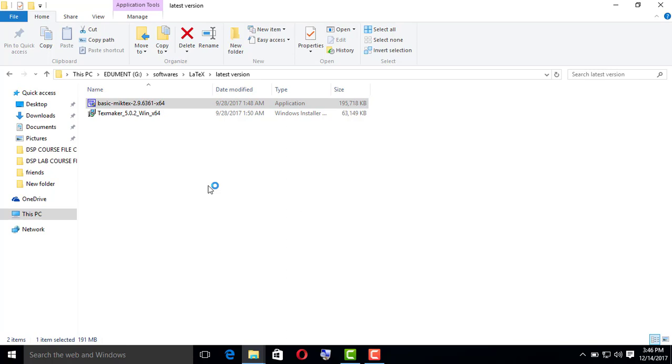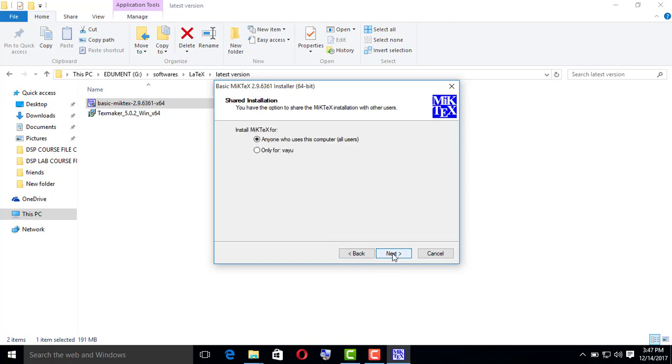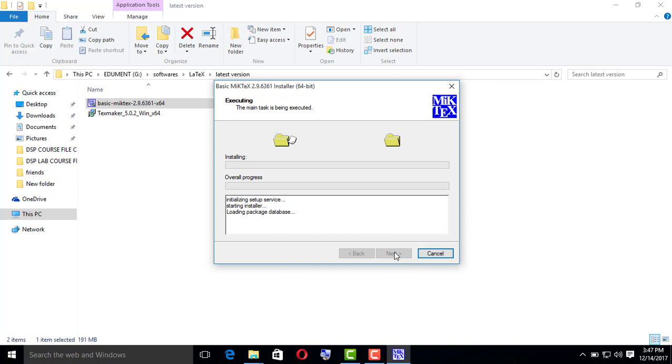And you search for TeXmaker, and TeXmaker is actually an editor. The thing is, first you have to install the compiler. When you're done with installing the compiler, then you install the editor. So here I'm installing basic MiKTeX compiler first.